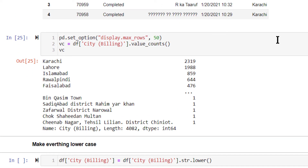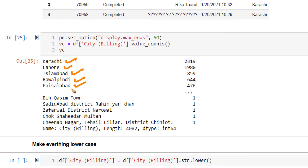This is a big list. Out of this big list, there are certain big prominent cities: Karachi, Lahore, Islamabad, Rawalpindi, Faisalabad. So the top few cities are big ones. But later on, as you go down through the dataset, there are only one or two mentions of certain cities.